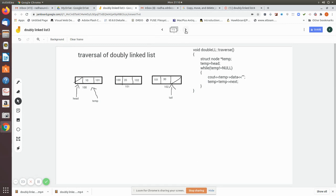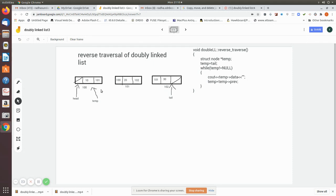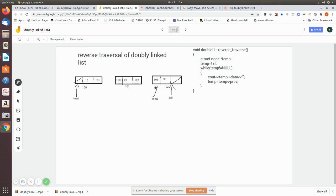Now we will see the reverse printing. Here we have to start from the tail and then move backward. Initially, temp is made to point to the tail. Then, while temp is not equal to null — here also the previous pointer of the first node is null — so we traverse until it reaches null.